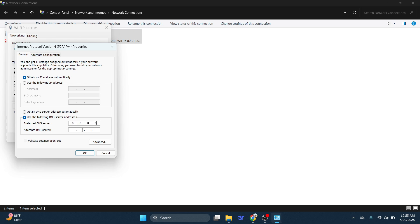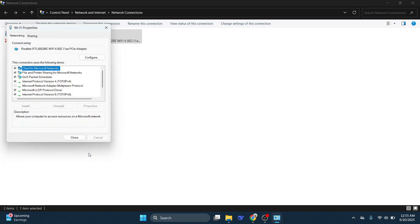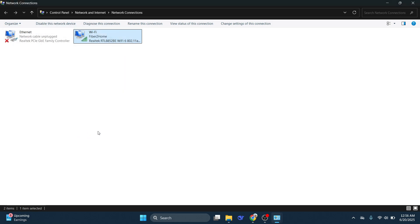Then enter 8.8.8.8, and for the second one, 8.8.4.4. Press OK to save the changes. Once you've done that, relaunch the Roblox app to see if the issue is fixed.